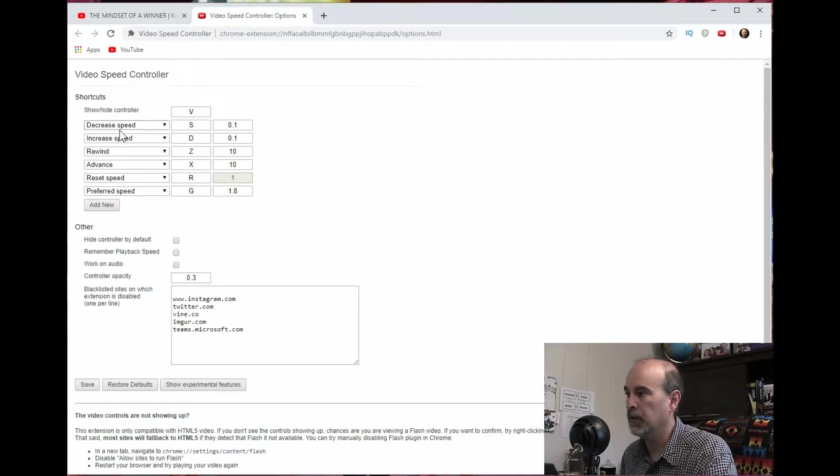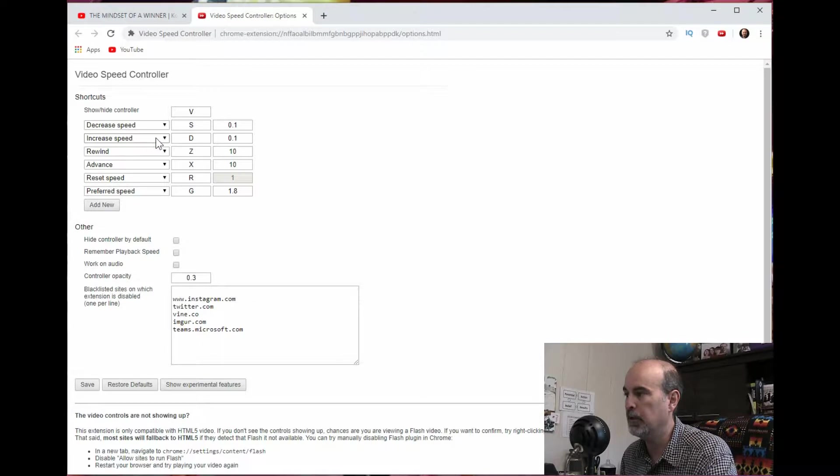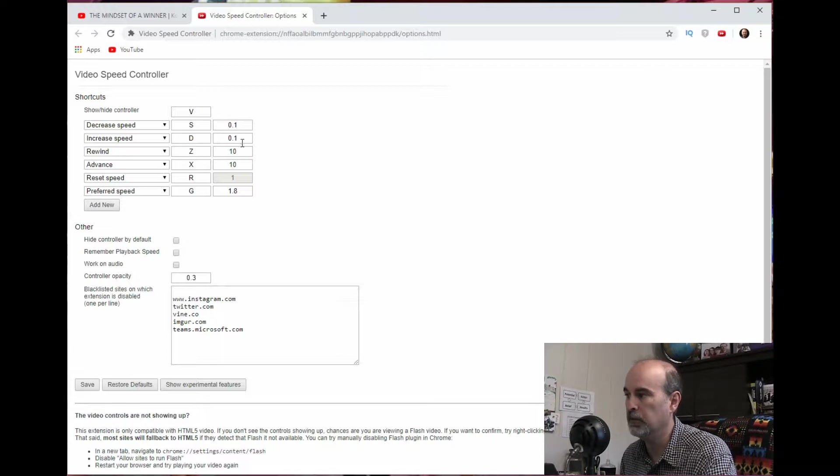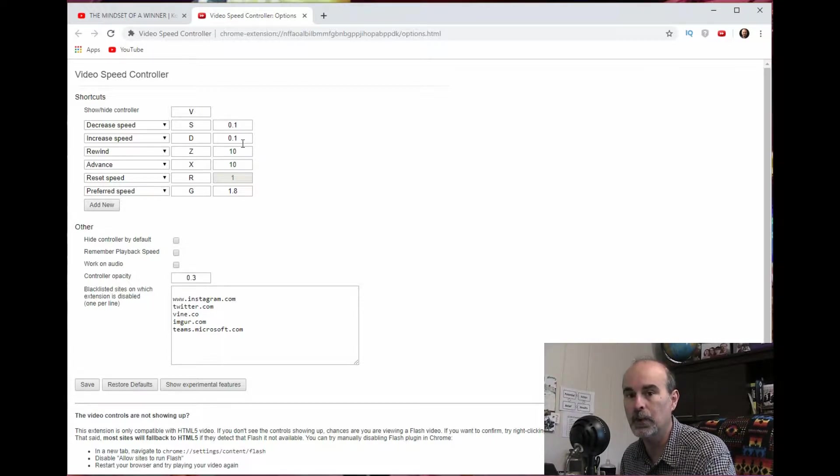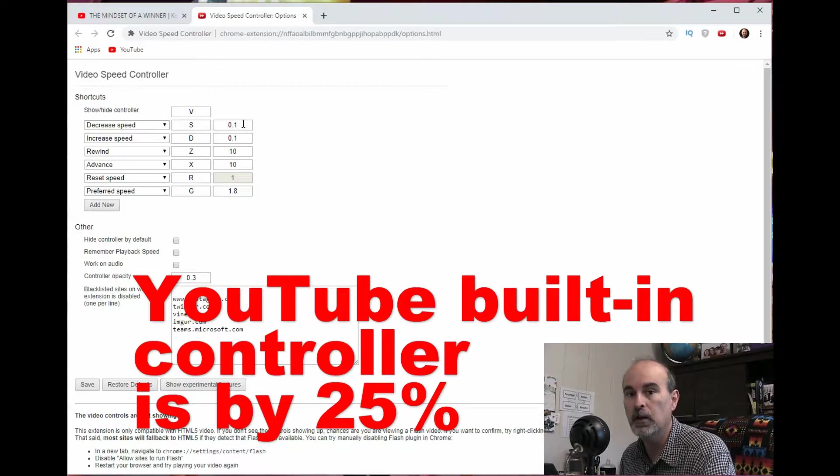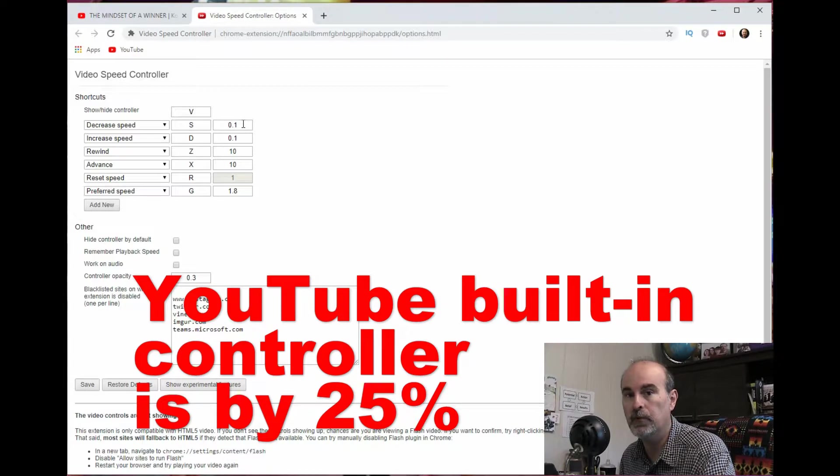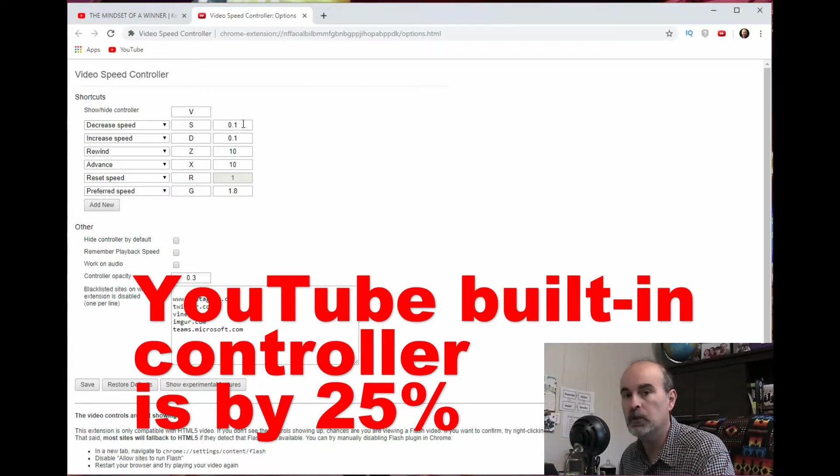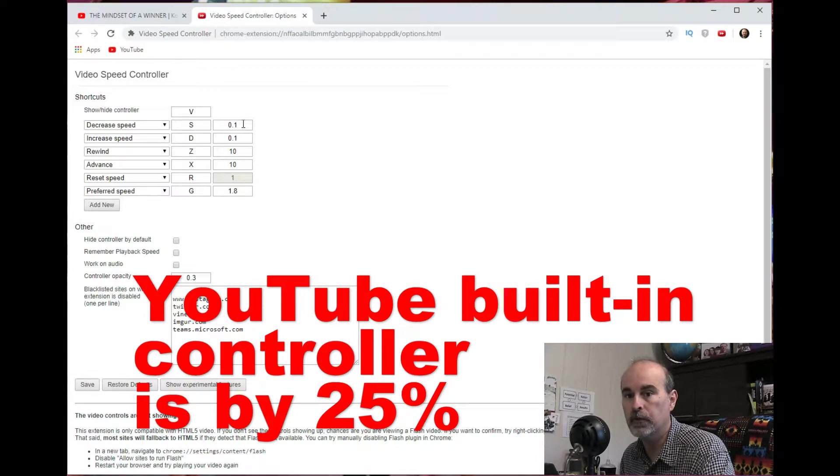Also in the settings you have keyboard shortcuts for decreasing the speed, increasing it by what increment that you want to increase or decrease by. And these are the default settings. So maybe you want to change the default. So instead of increasing or decreasing by 0.1, maybe you want to go by 0.25 or 0.5. The built-in controller is by 0.25.